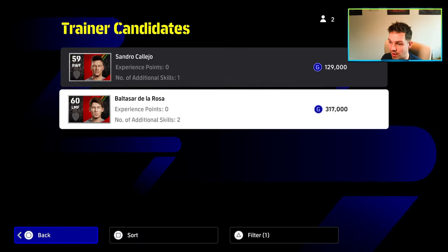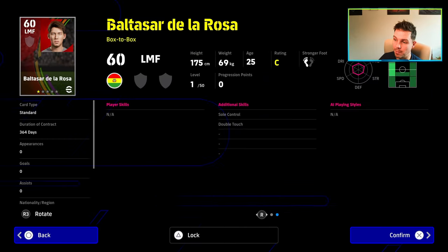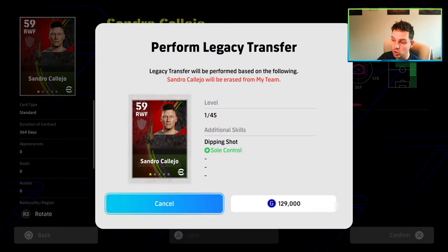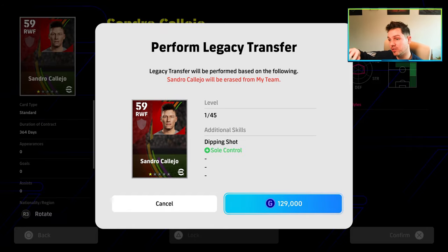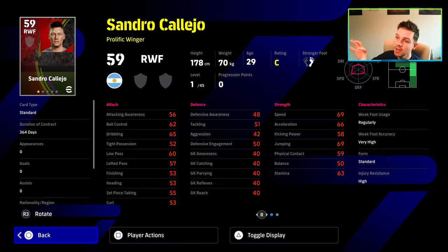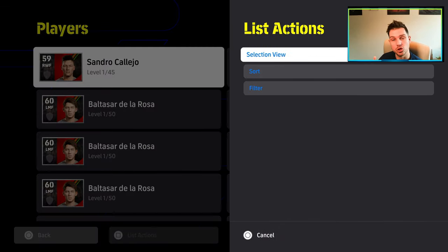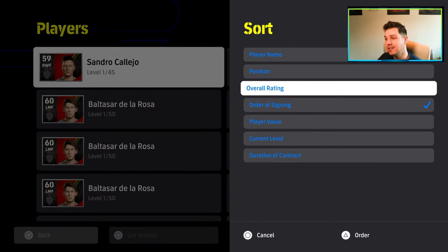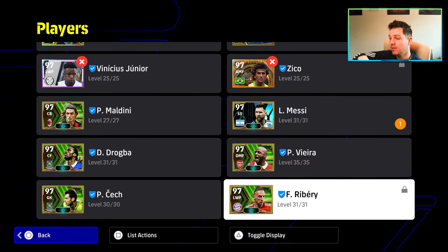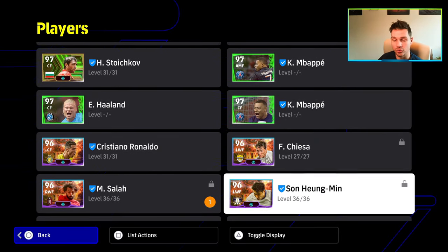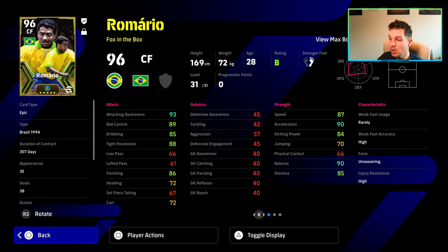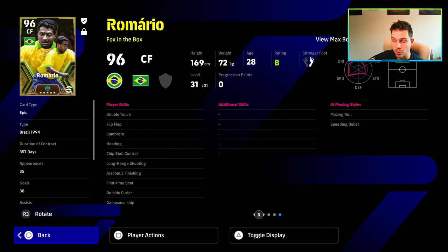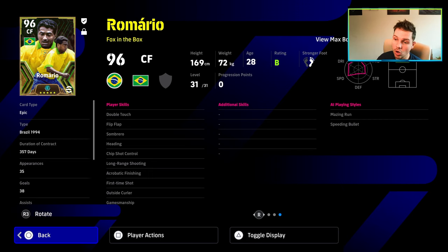We know what we want to give Romario, we want to give him Flip Flap. These players have Flip Flap, so I've got Sole Control and Double Touch with this guy. We're going to put it on Sandra Kalejo, it's going to cost us 129,000 GP. Now we've given this Sandra Kalejo the two skills that we actually want. When we go back to this card now, we have got the card with two skills instead of one. So we don't need to do two individual legacy transfers into Romario, we can just do the one and it's going to cost us pretty much the same. It's going to save us that little bit of extra money that we have.